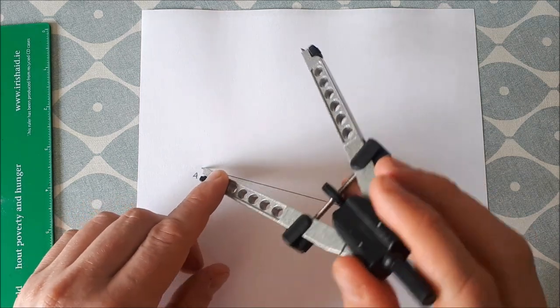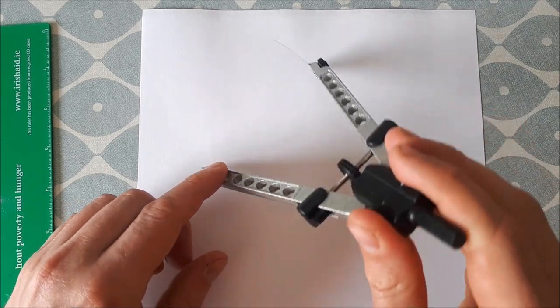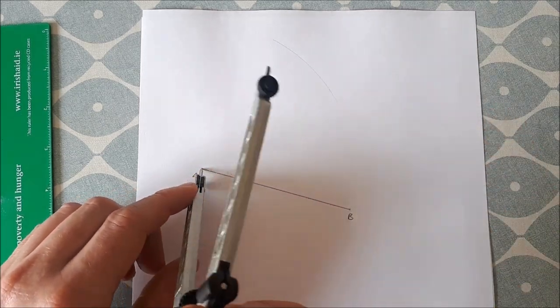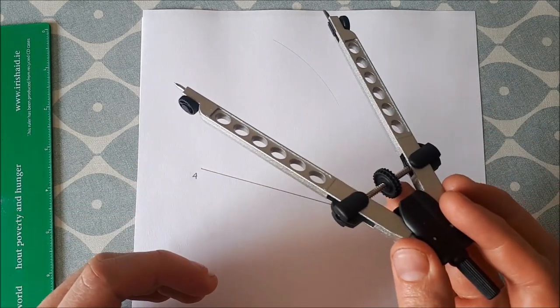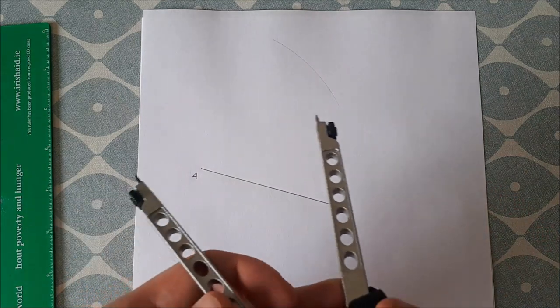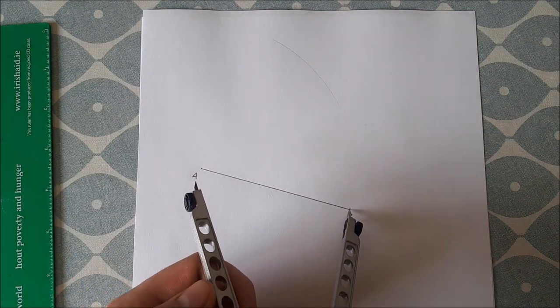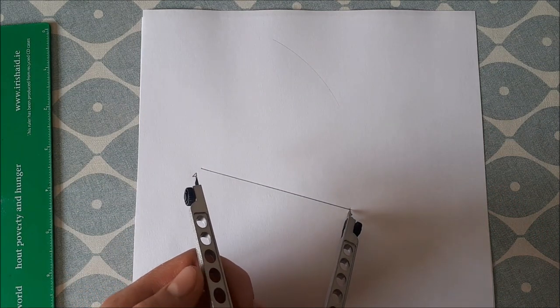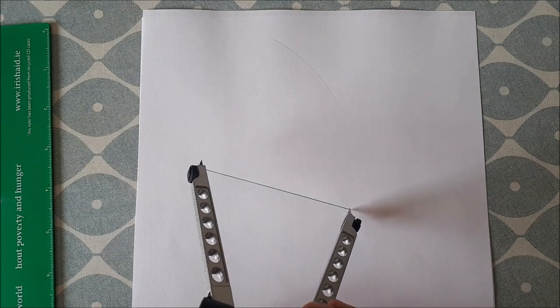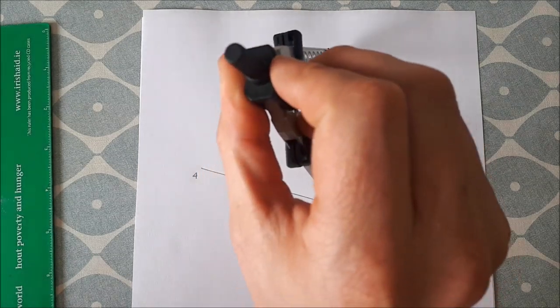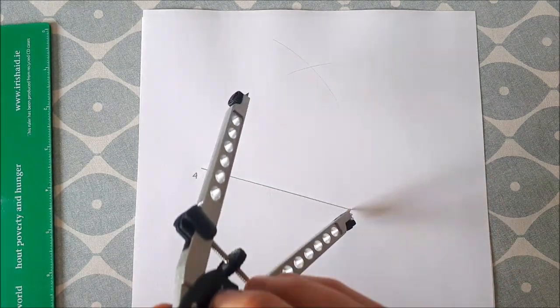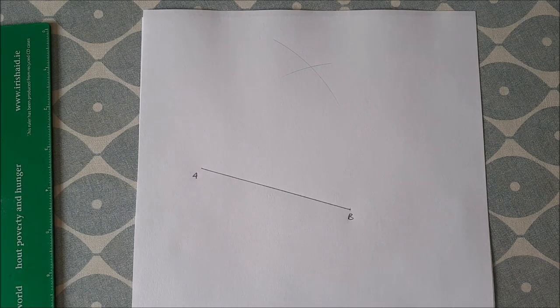So then using that distance, scribe an arc up above the line there. Keep your compass at the same size and flip it around and put the point on point B, and then scribe an arc up above where it will intersect the other arc.